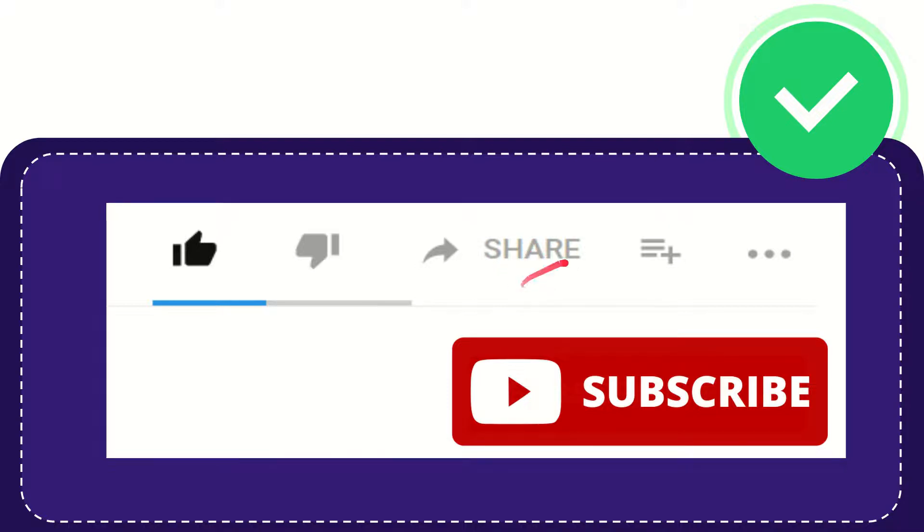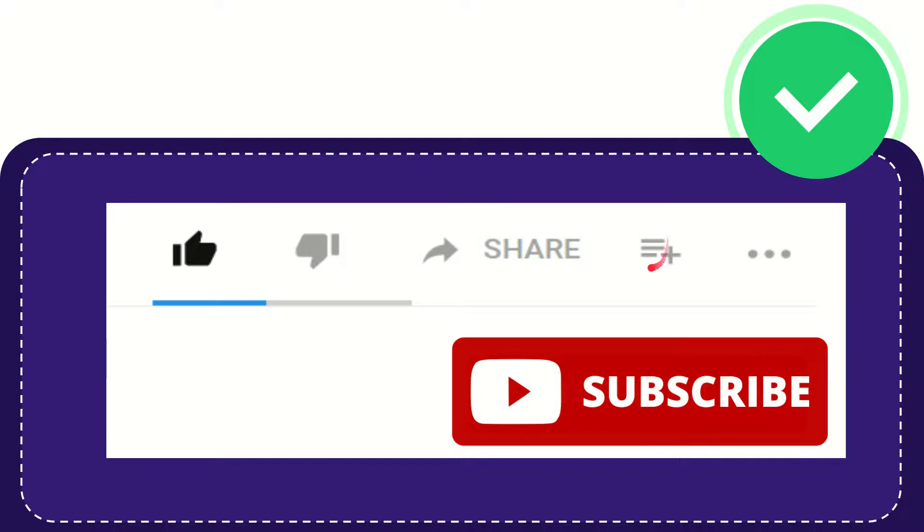You can share it to any social media that you wish that is currently available at this time, like Facebook, Twitter, LinkedIn, and many others.